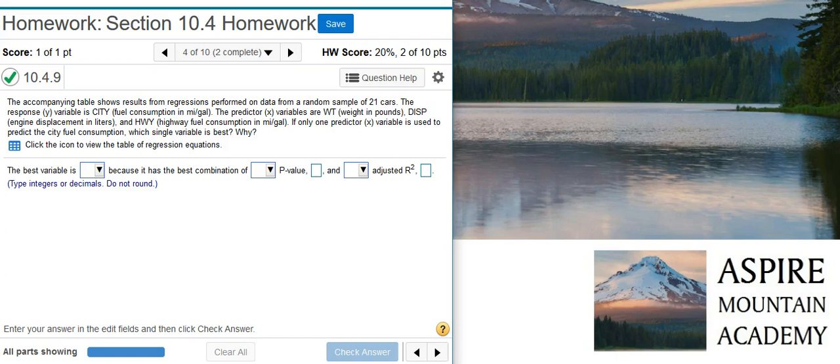The accompanying table shows results from regressions performed on data from a random sample of 21 cars. The response variable is CITY, fuel consumption in miles per gallon. The predictor variables are WT, weight in pounds,